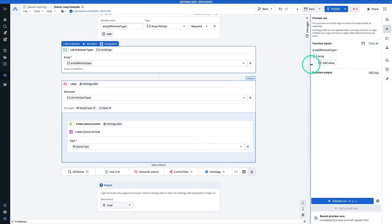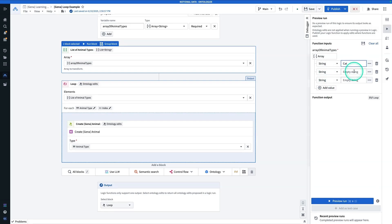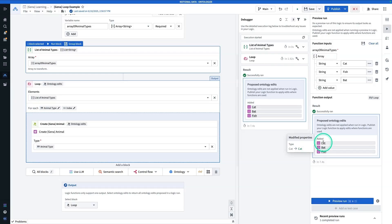Now let's try this out. For the array I'm just going to do an array of different animals — cat, fish, and bat — and hit Preview Run. Now we can see these proposed ontology edits. Note that when you're developing and testing your AIP Logic function, the edits are not actually applied during iteration. But here we get a preview of what happened: we made three objects — cat, bat, and fish — along with their associated primary keys.